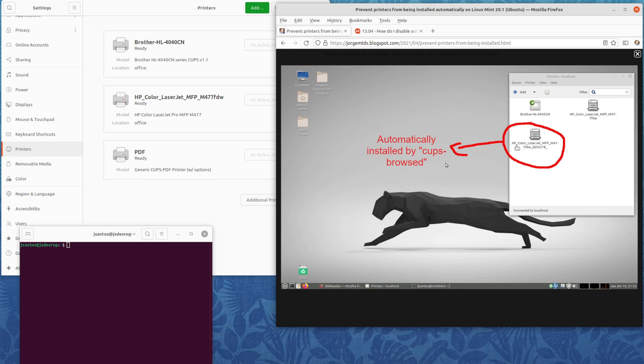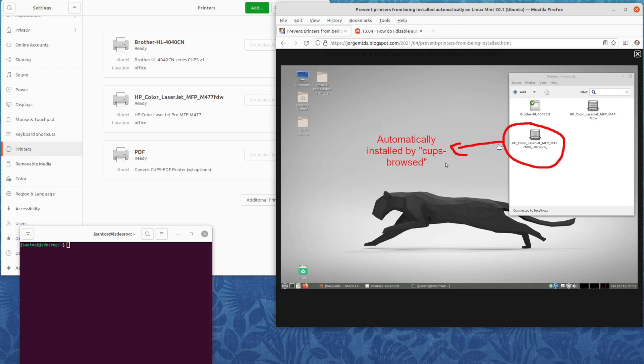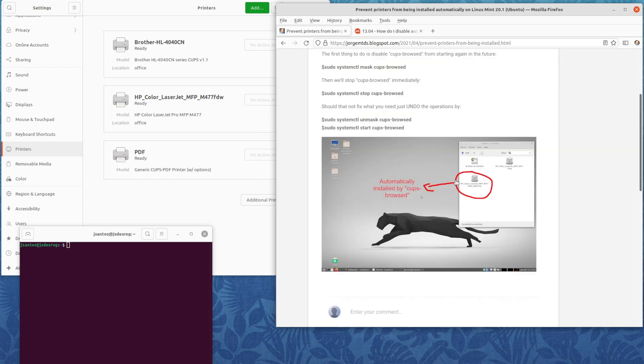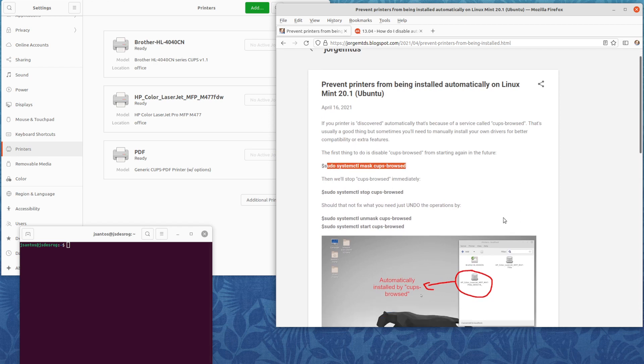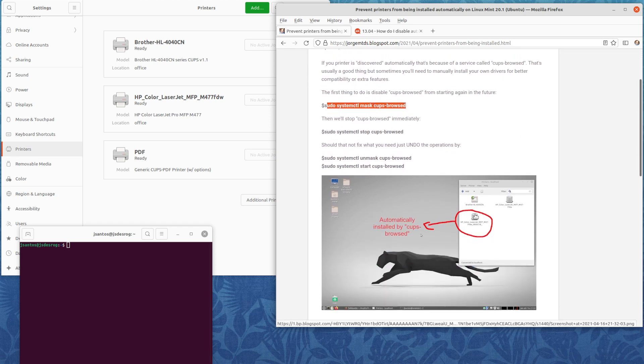At that time, Mint and Ubuntu were both automatically installing printers using cups.browsed, which is the service. The technology behind it is just CUPS. I explained how to prevent that, so this printer would not automatically appear in the future, and that solved the problem.